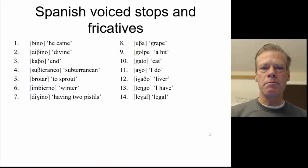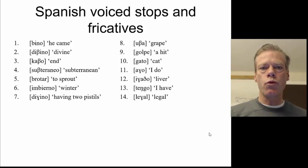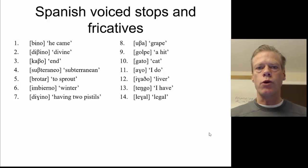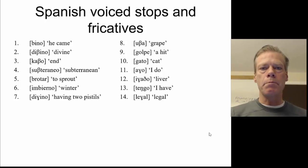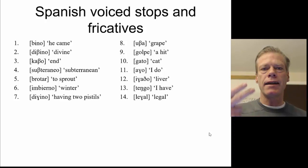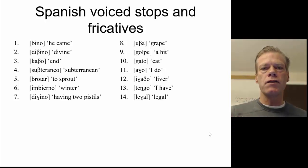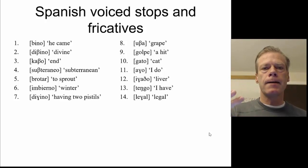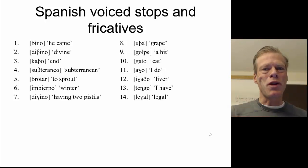Spanish voiced stops and fricatives. In this one, we're going to be looking at three voiced stops of Spanish and three voiced fricatives. So the stops are B, D, and G. And our fricatives are V, Ð, and ɣ. Got to get that velar right.